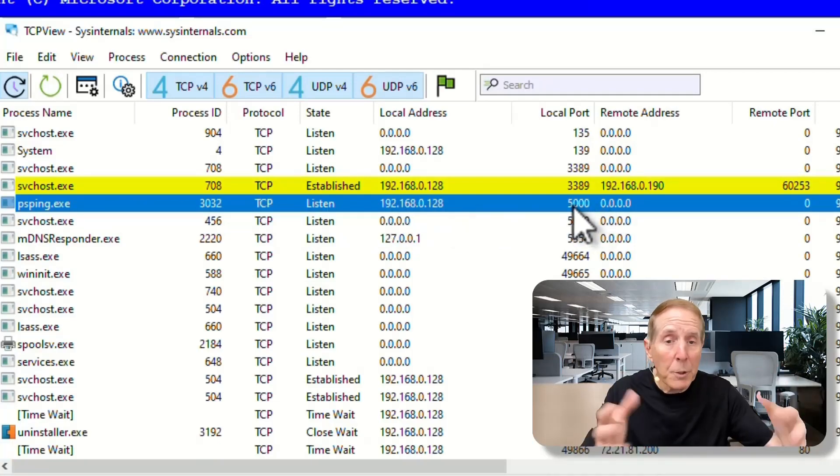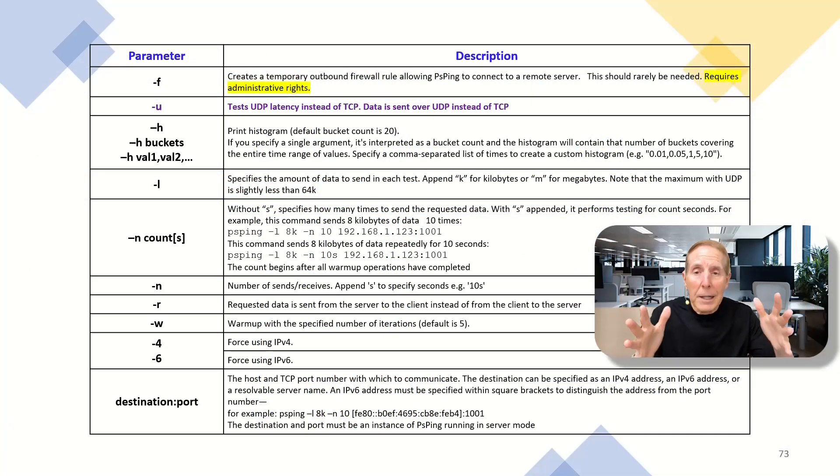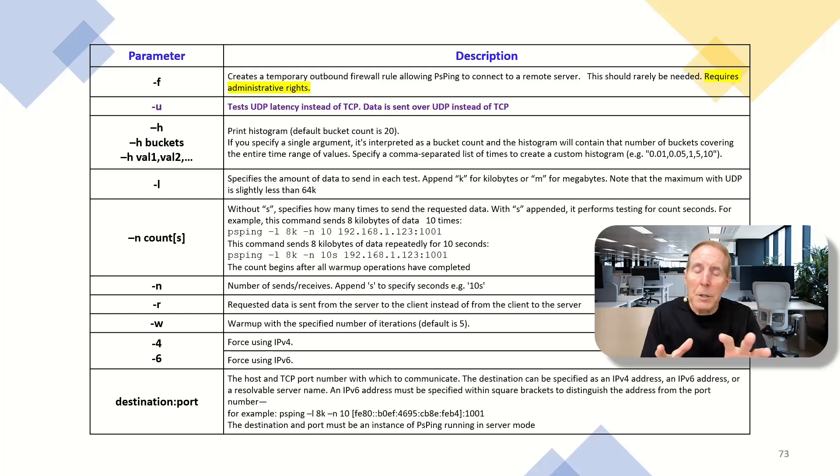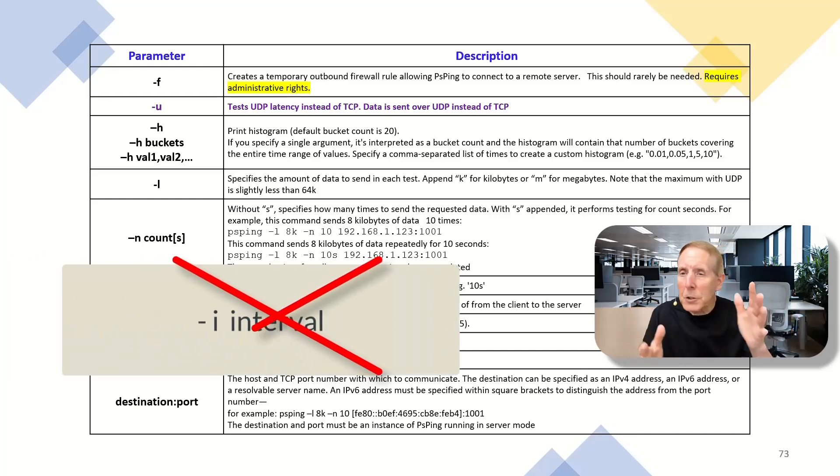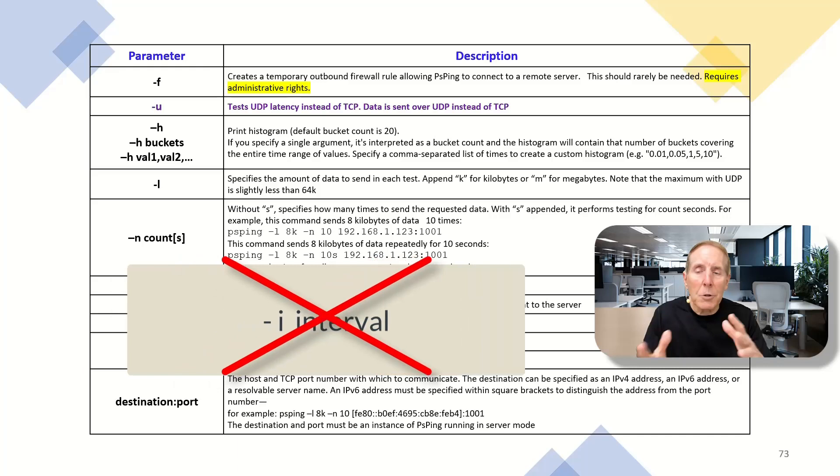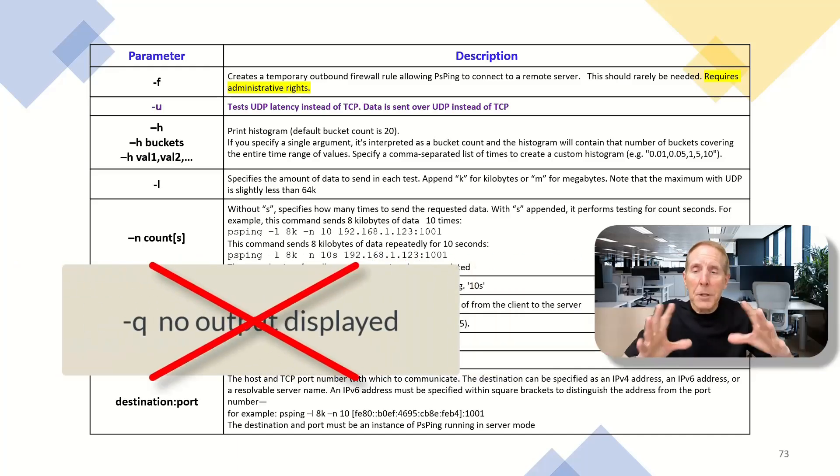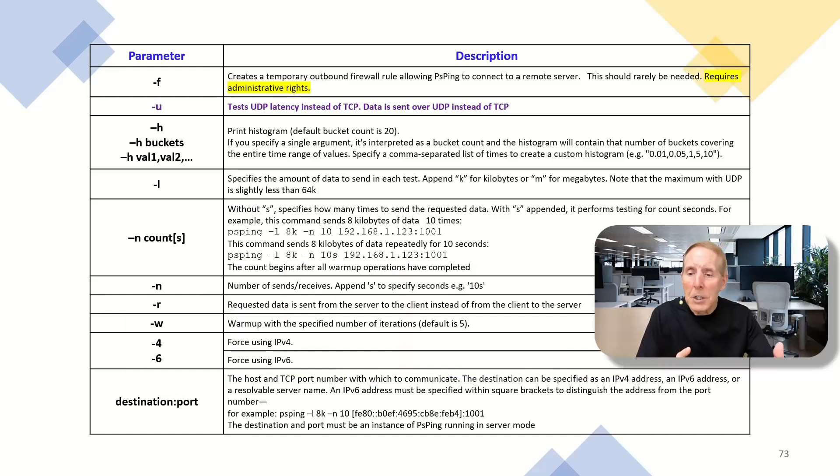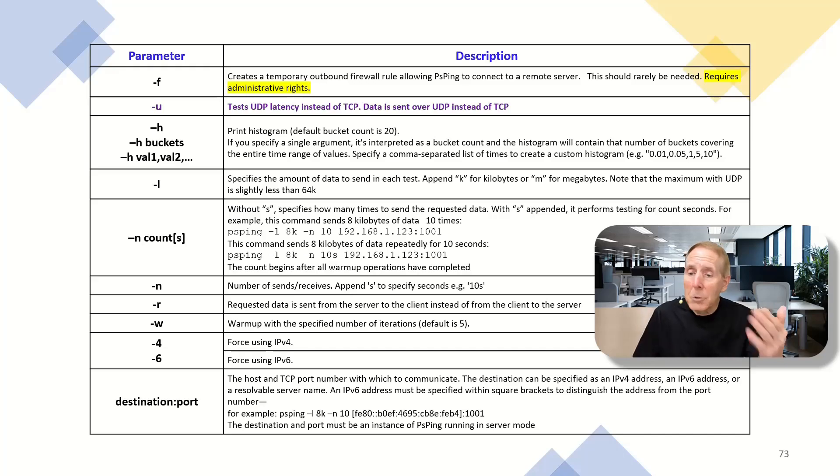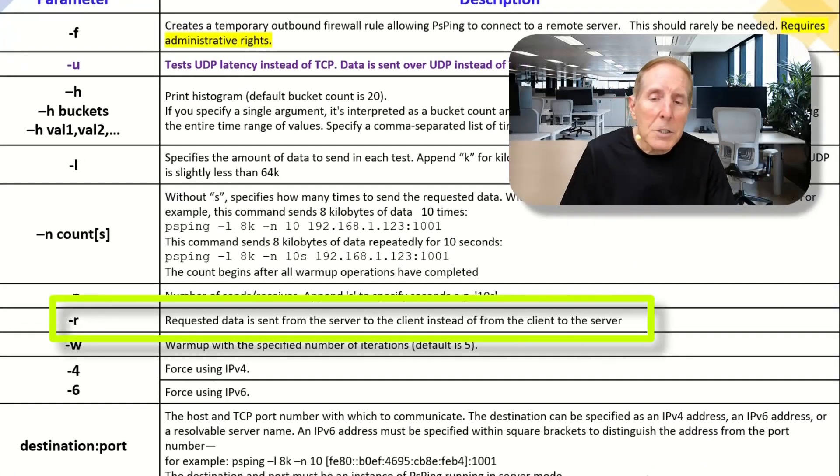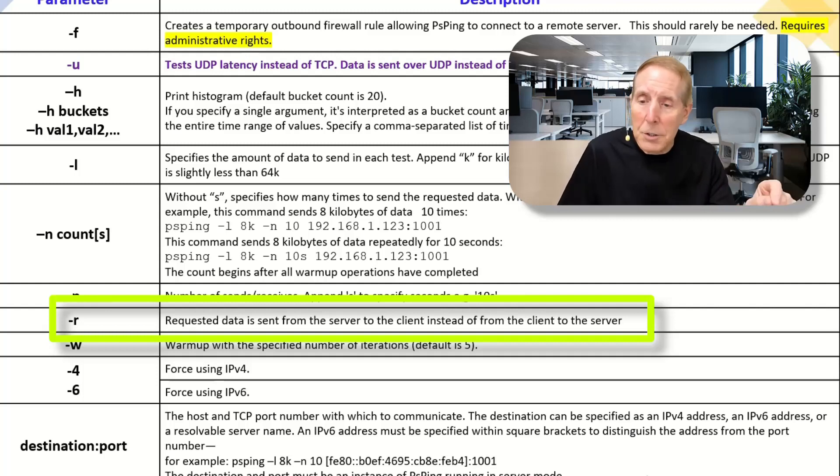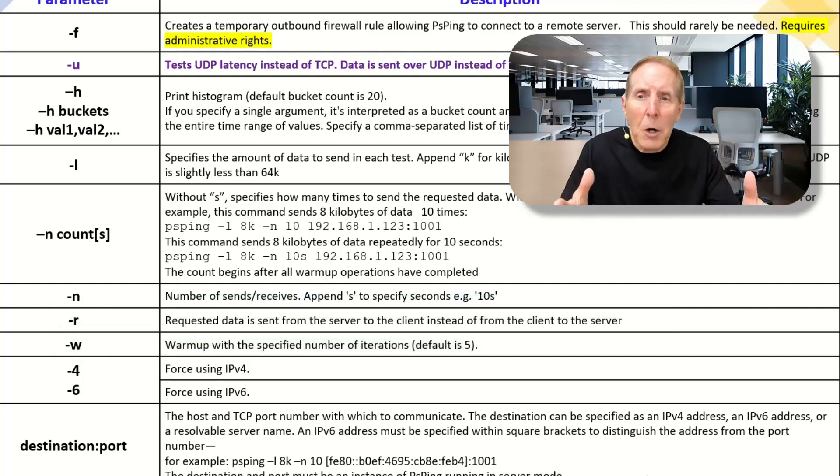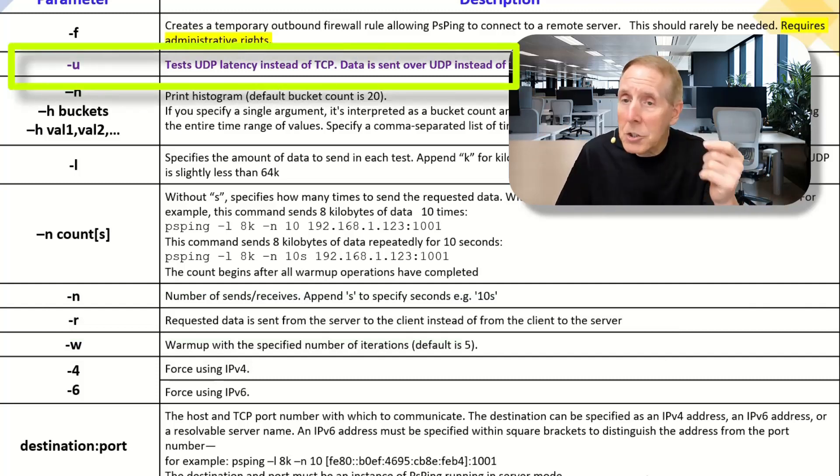Now, in regards to the parameters for latency testing, there are some differences with latency parameters than what we saw in PSPing using ICMP and TCP. Let's take a look. First of all, dash I is gone. We can't control interval. We don't have dash Q, which delayed the output until we were finished. So those parameters are not available in latency testing. We've got some new ones. Dash R requested data is sent from the server to the client instead of the client to the server. So that's interesting. The rest of them are pretty much the same. We now have a minus U, which allows us to test UDP instead of TCP.